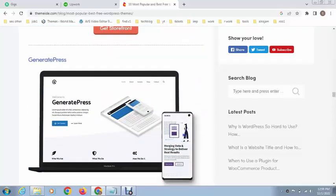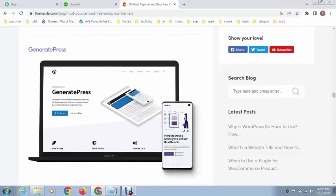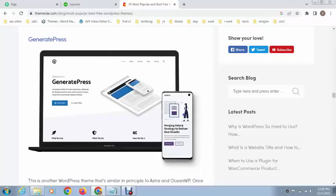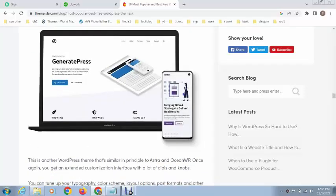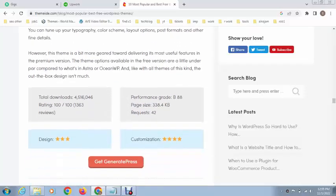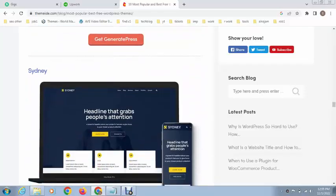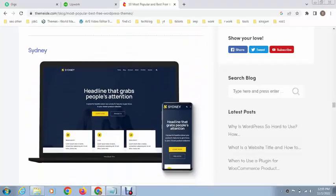Next, this is called GeneratePress theme. This is also great and has fast loading speed.